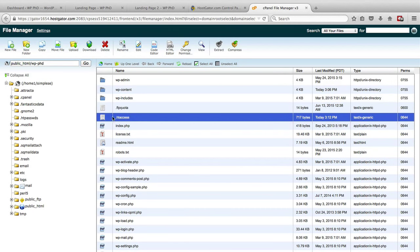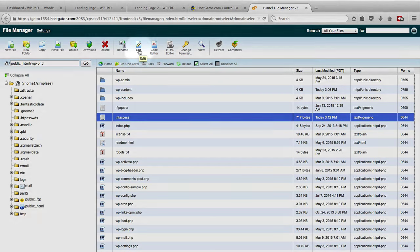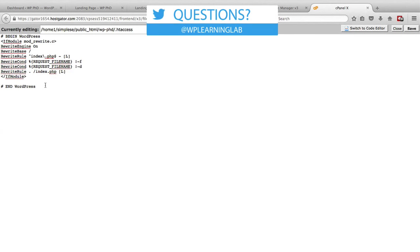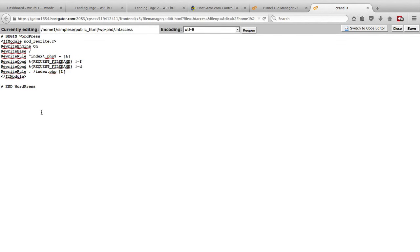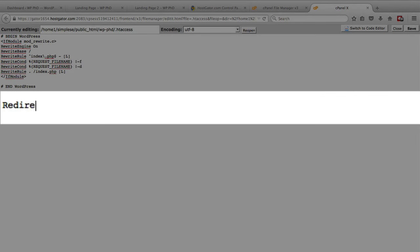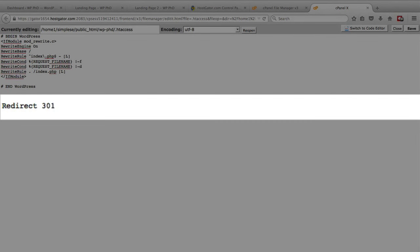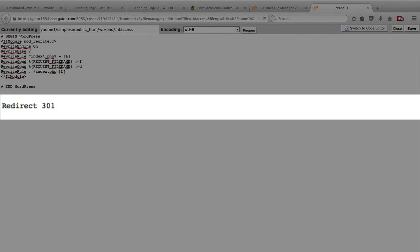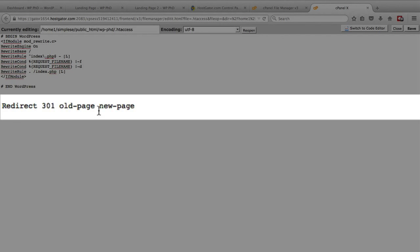If not, highlight the htaccess file and click on the edit button. When we're in here, this first part is permalinks for WordPress, that's some permalink parameters. What we want to do is 301 redirects of course. So what we do is type in redirect 301 space, and then the next parameter is the old url that we're redirecting, so old page space and then new page. So that's the format.